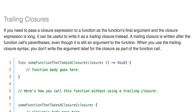Trailing closures: If you need to pass a closure expression to a function as the function's final argument and the closure expression is long, it can be useful to write it as a trailing closure instead. A trailing closure is written after the function call's parentheses, even though it's still an argument to the function. When you use the trailing closure syntax, you don't write the argument label for the closure as part of the function call.